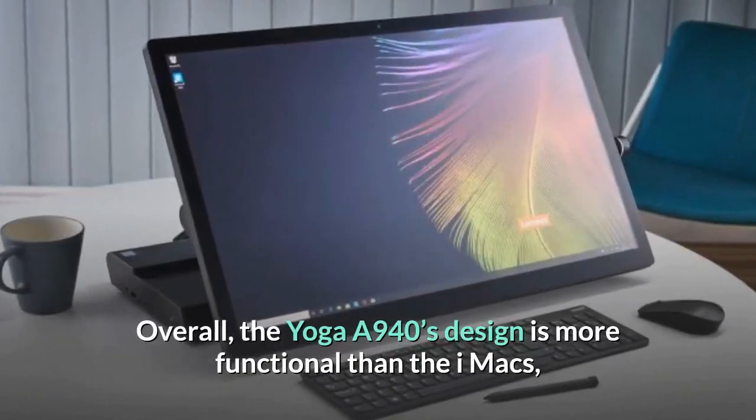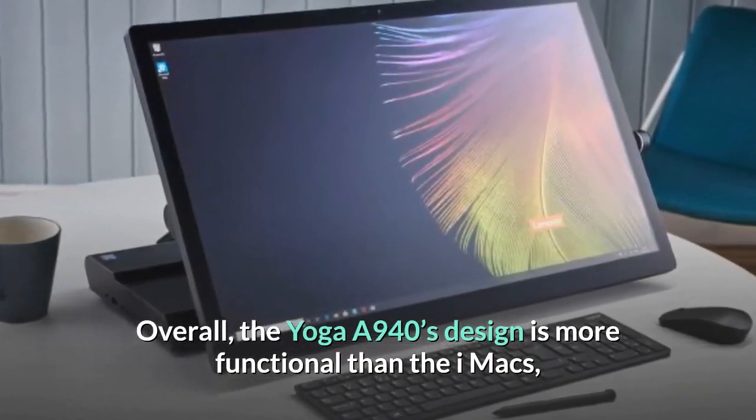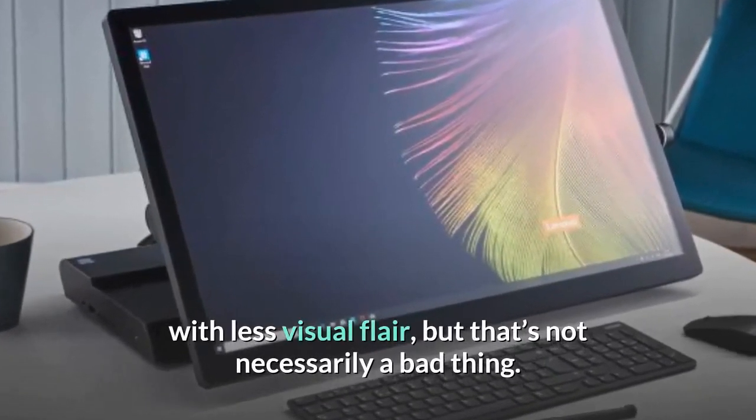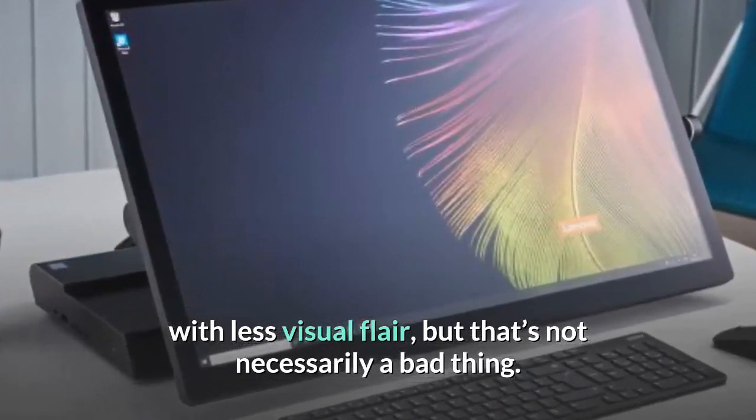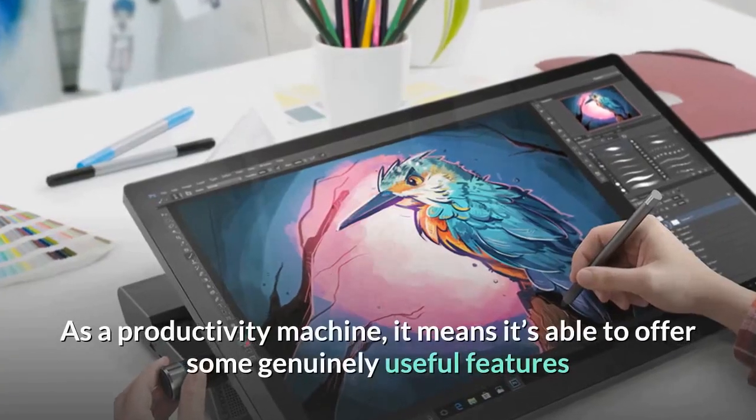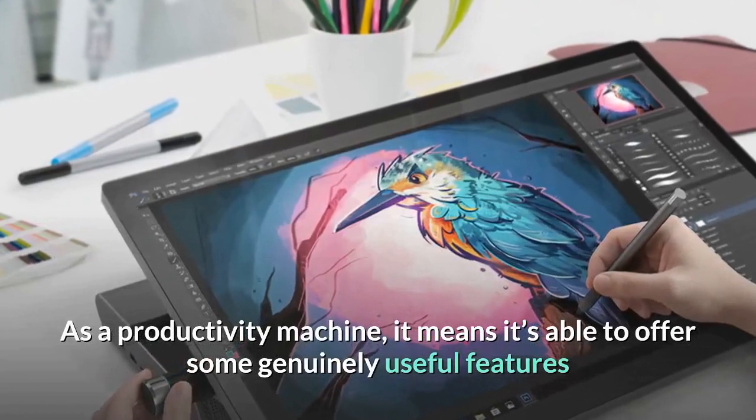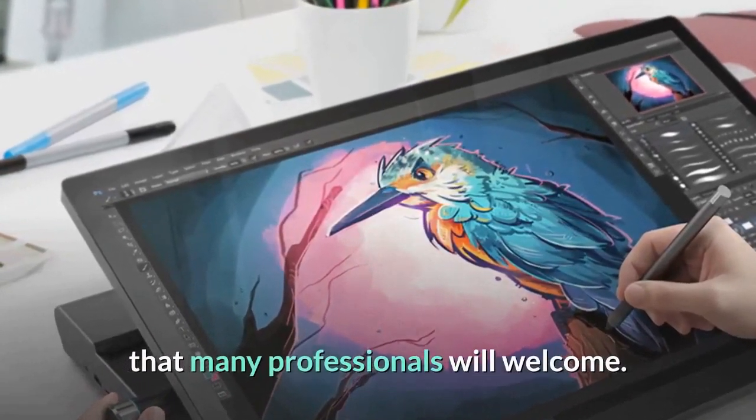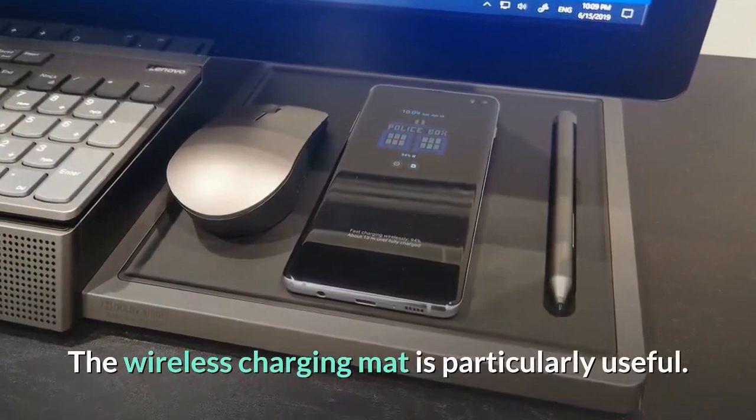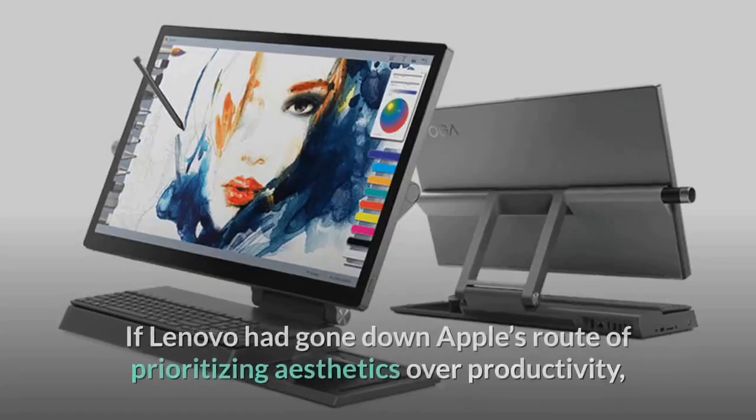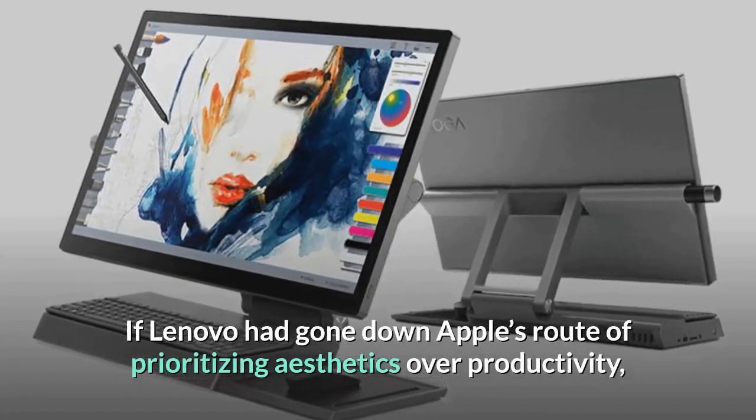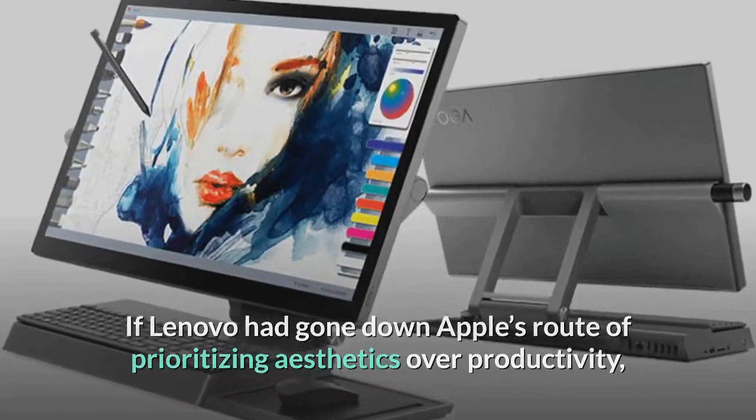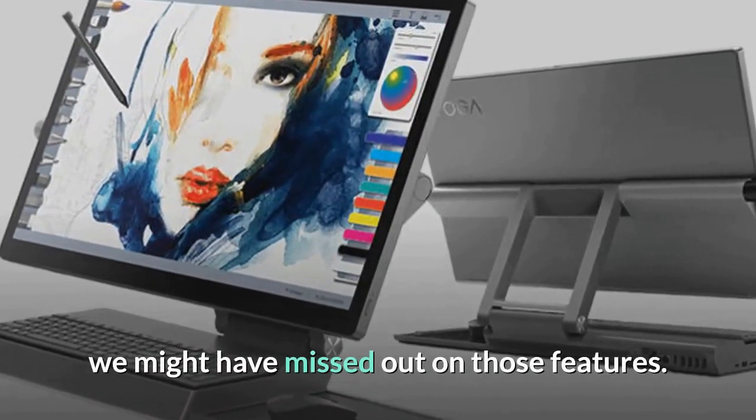Overall, the Yoga A940's design is more functional than the iMac's, with less visual flair, but that's not necessarily a bad thing. As a productivity machine, it means it's able to offer some genuinely useful features that many professionals will welcome. The wireless charging mat is particularly useful. If Lenovo had gone down Apple's route of prioritizing aesthetics over productivity, we might have missed out on those features.